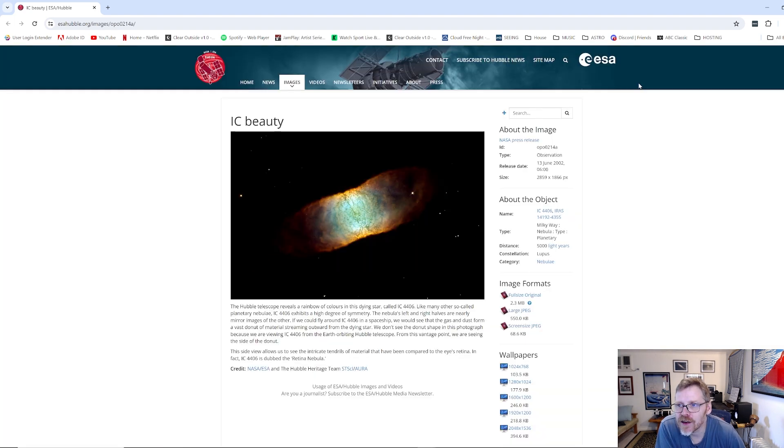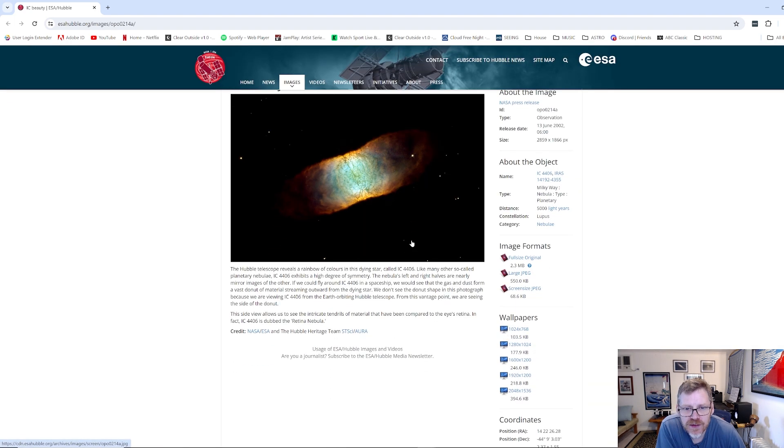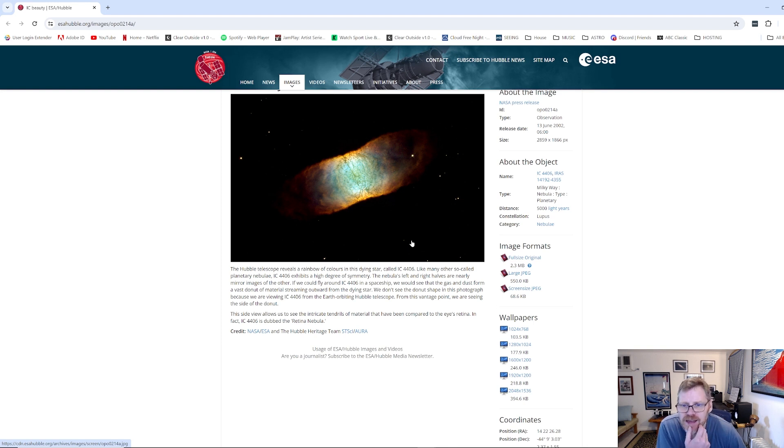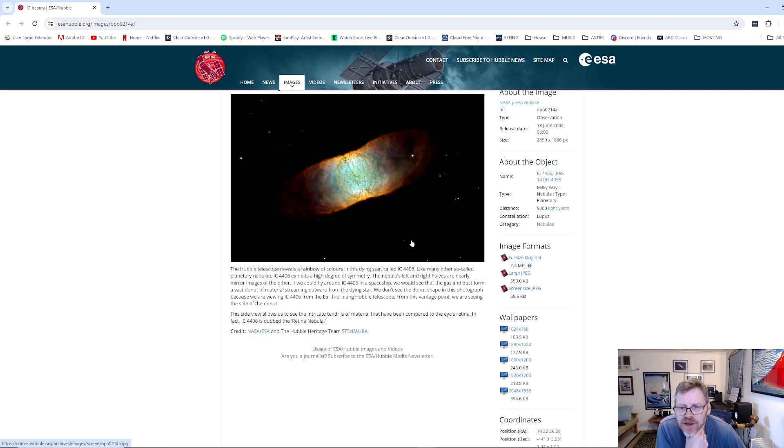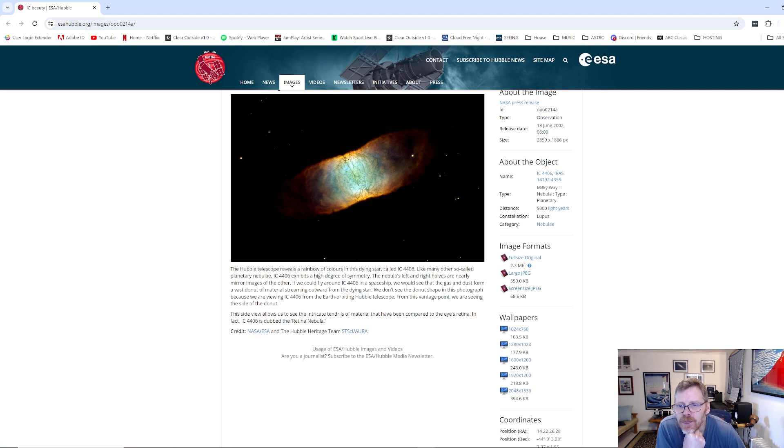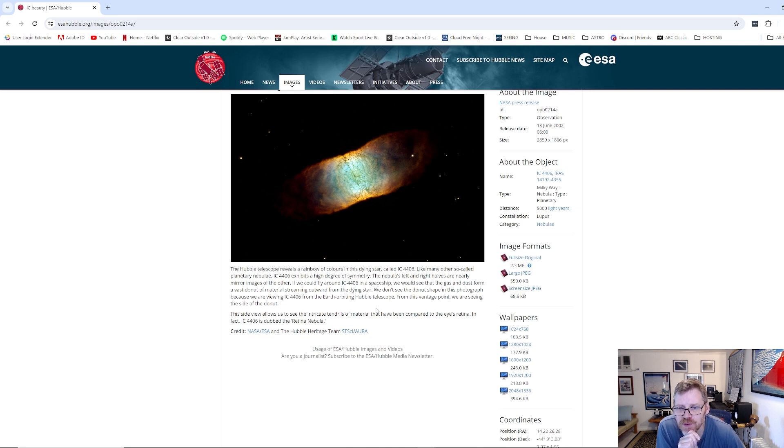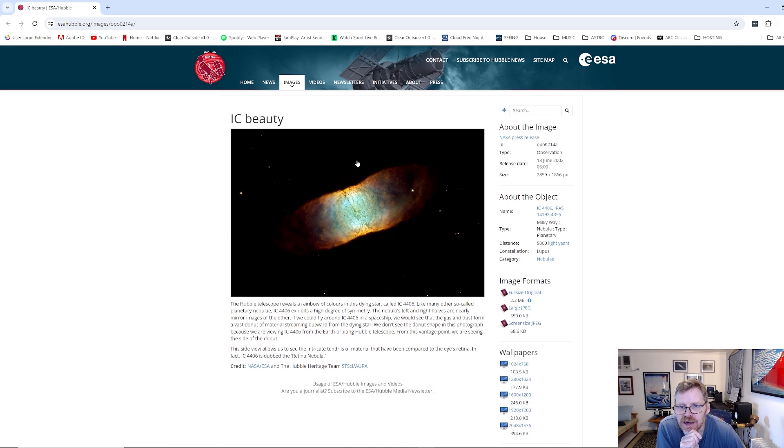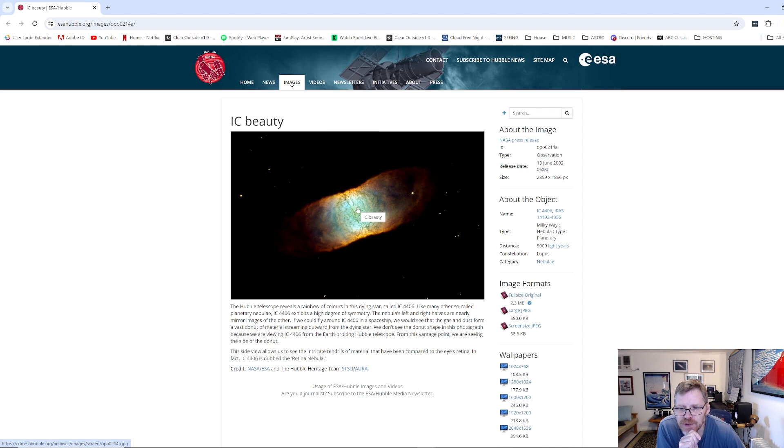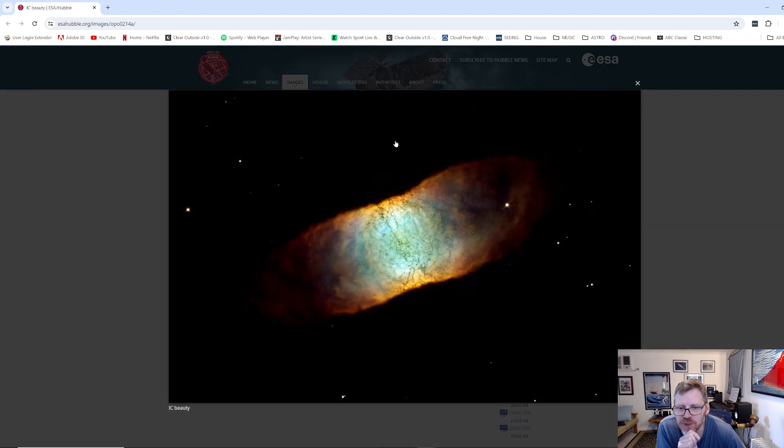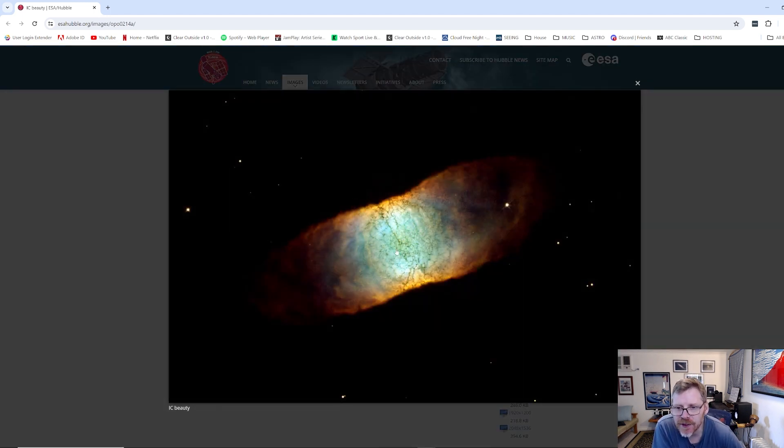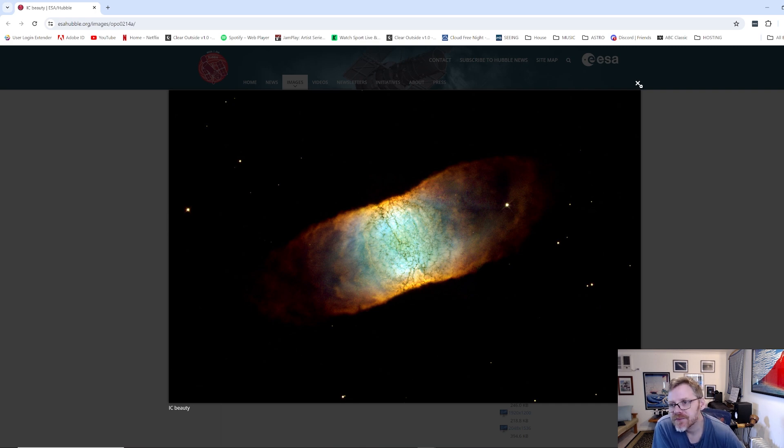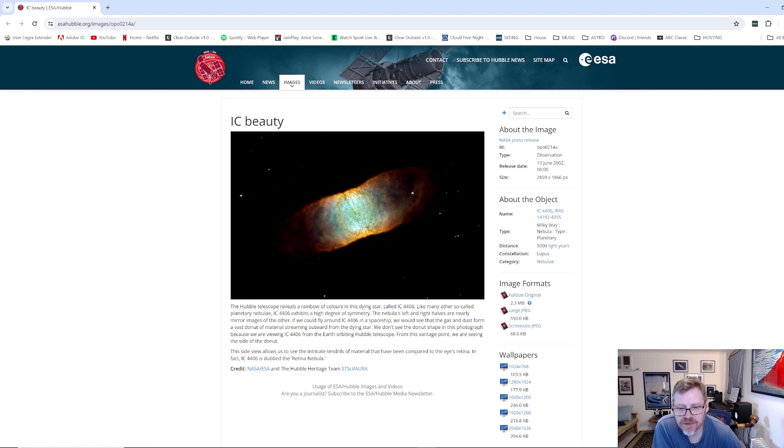And we're looking at it according to what it's telling us here. We're looking at this side on. So its left and right half is pretty much a mirror image. If we could fly around IC 4406 in a spaceship, we would see that the gas and the dust form a vast donut of material streaming outwards. We don't see the donut in this shape because of the vantage point. So obviously we're looking at it, but it would look pretty amazing if we were looking at it from a top-down kind of perspective.